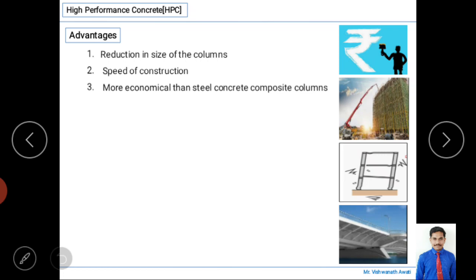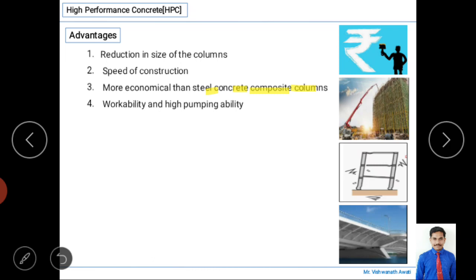High performance concrete is more economical than steel concrete composite columns. A composite column is a vertical structural member made up of both concrete and steel to carry dead load as well as live load. High performance concrete offers a more economical alternative to such composite columns.